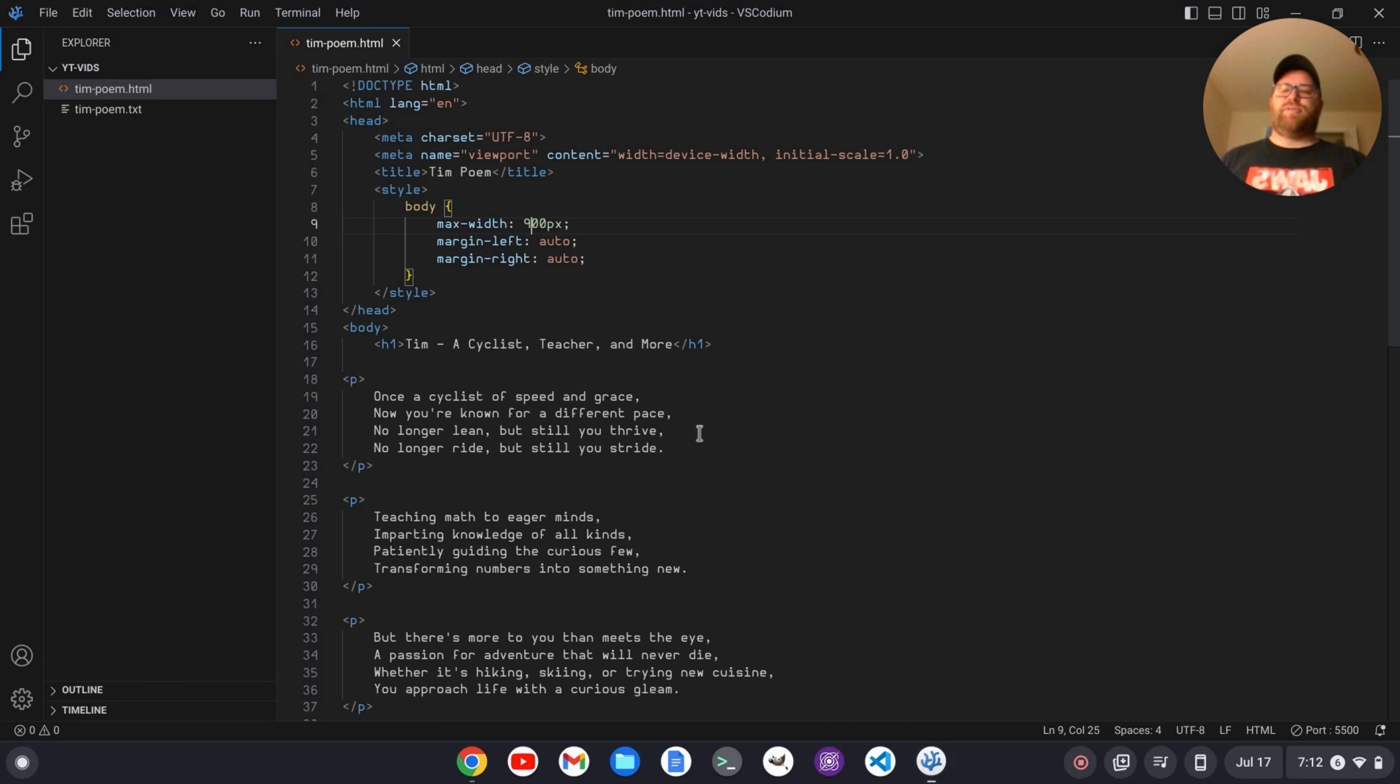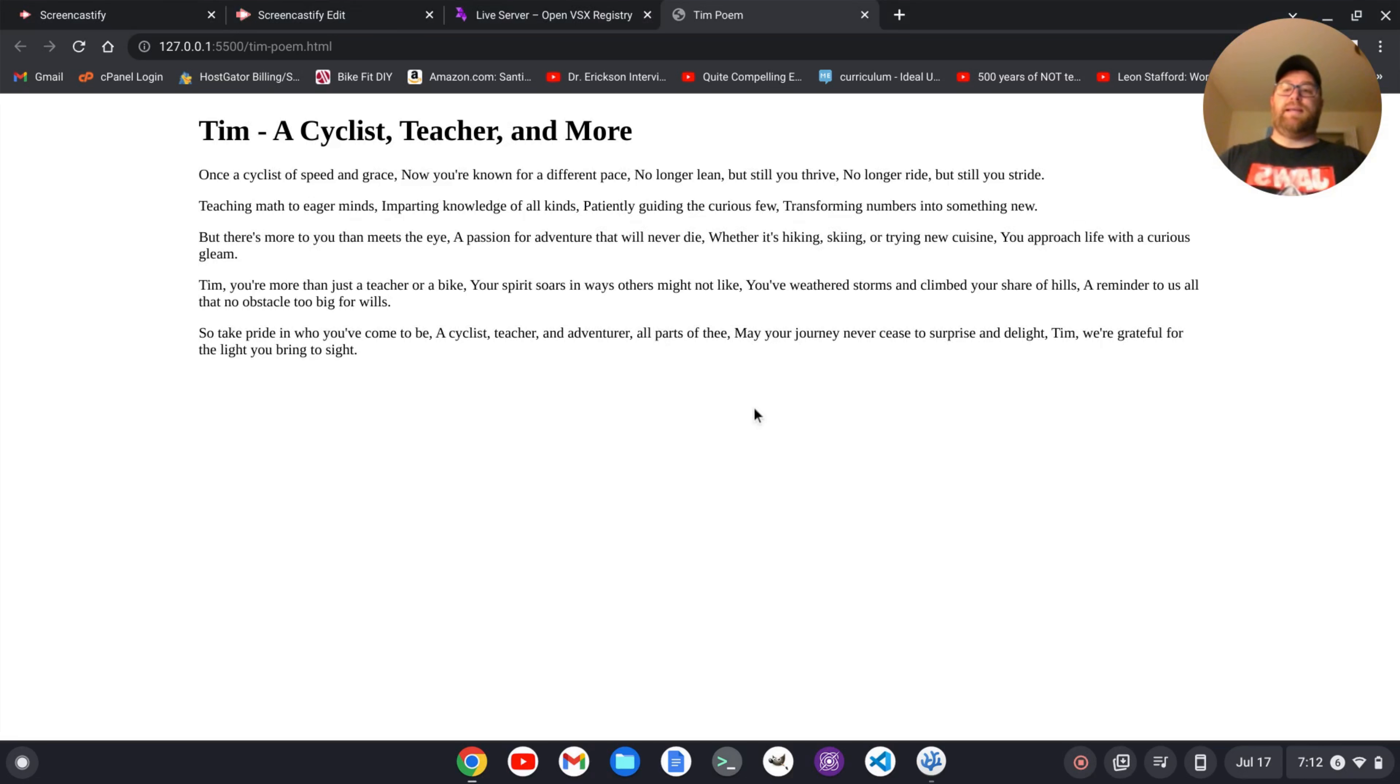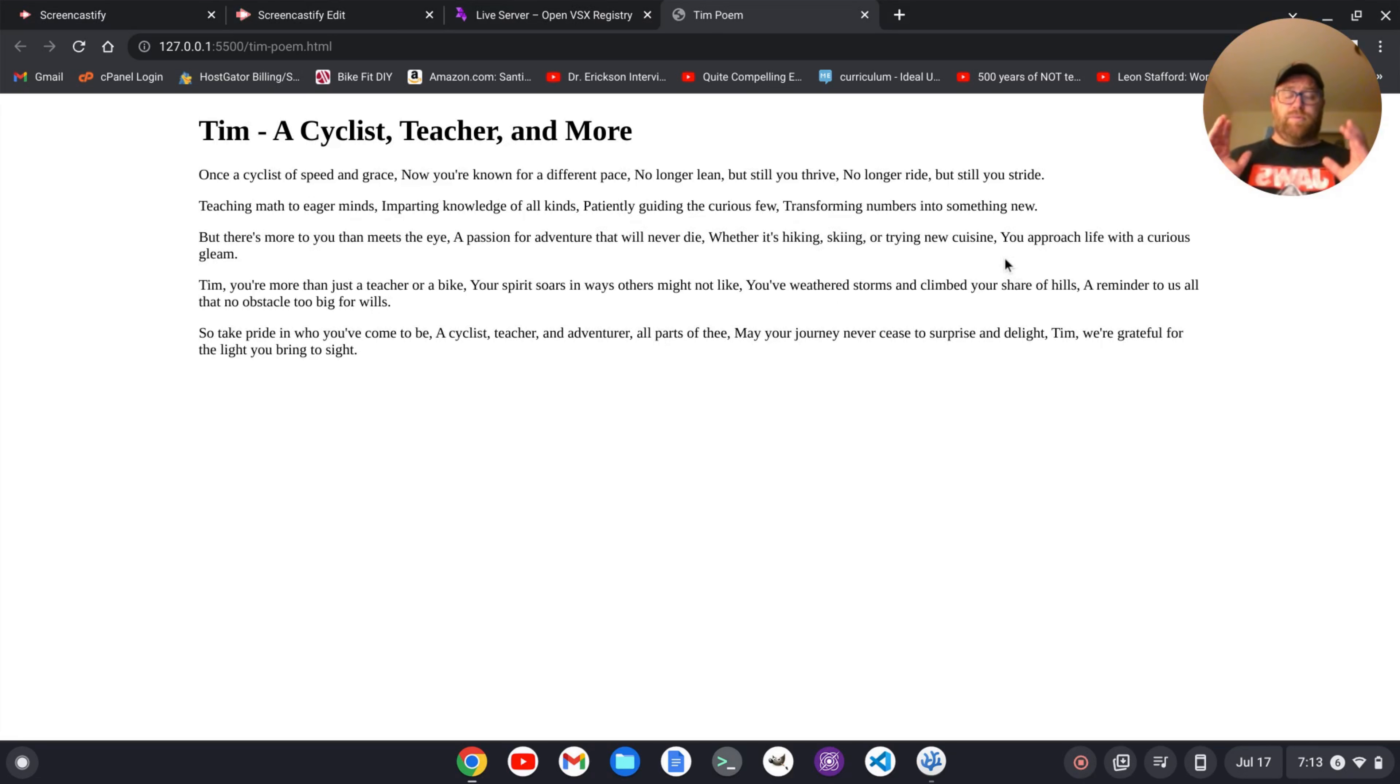Let's change it to 1100 pixels and save it. And now it's automatically changed again. So instant changes that we can see in our HTML documents. So when we're building a web page, this is really helpful.